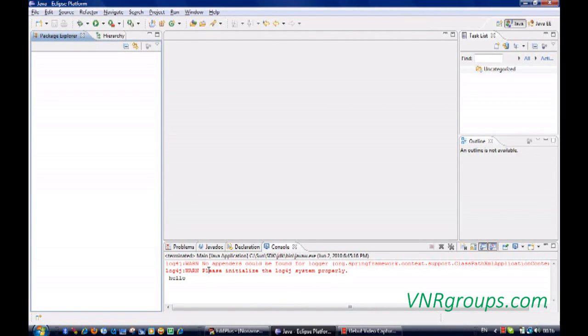Hello guys, welcome to the video. Here I will show you how to configure the Spring dependency injection in Java class.